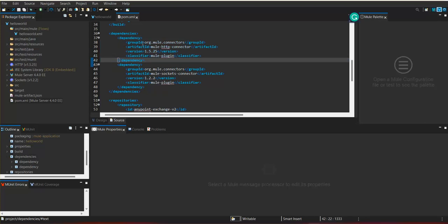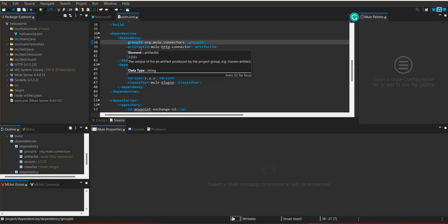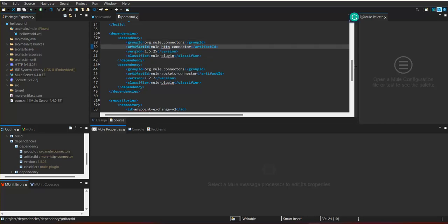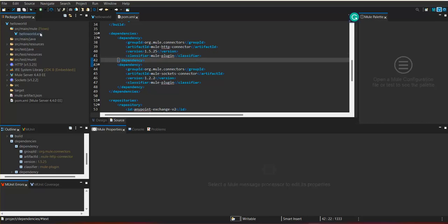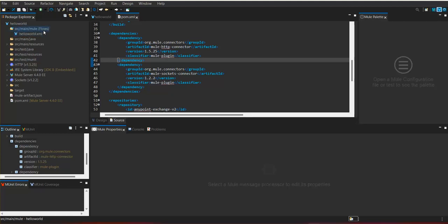To add any dependency, all we need is the group ID, artifact ID, and the version. If we know these details, we can add them as a dependency. This is the package explorer where we can add new XML files, resource files, or any properties needed for the project.